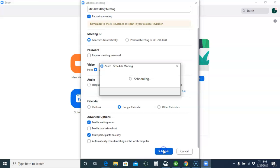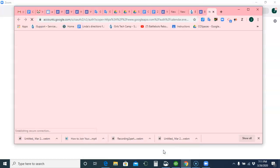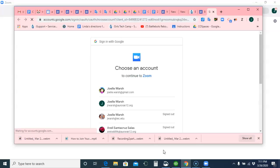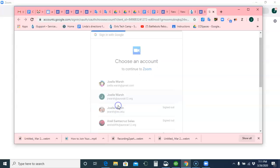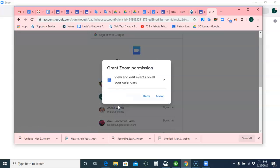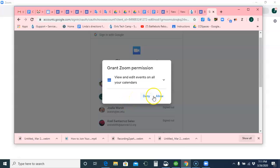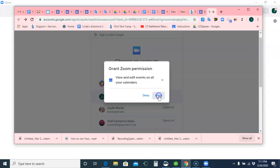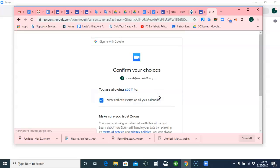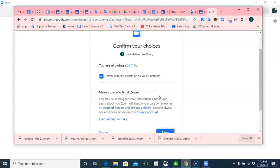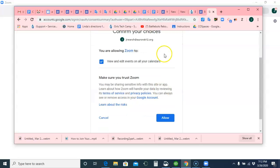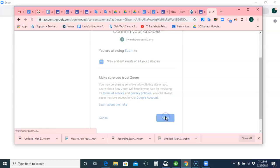You're going to get a message that, if you haven't done it before, is going to ask you about allowing Zoom to access Google. Just click the Allow screens. And if you have multiple accounts, make sure you choose your school account. If this asks about permissions to view and edit your calendar events, you want to allow. So here's my choices that I'm allowing Zoom to do all these things with my Google Calendar. I trust Zoom, and I say Allow.